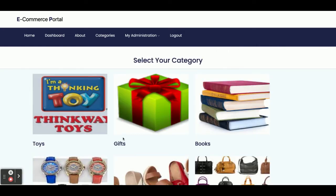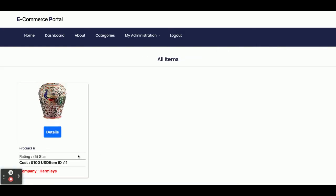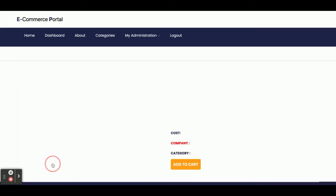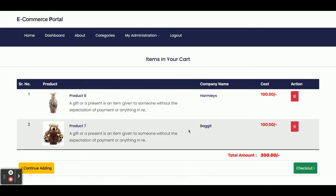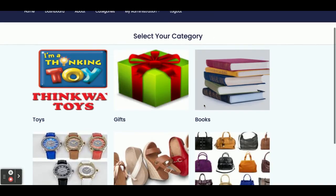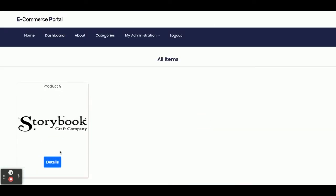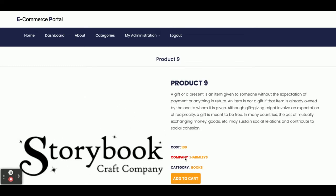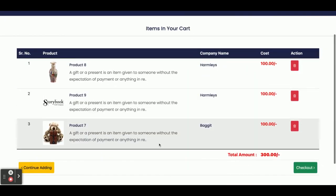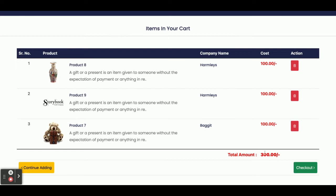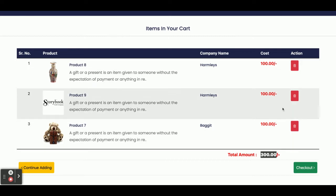Once you click on Add Item then I go to Gifts and add that item to the cart as well. Then I go to Books, view the details, and add it to the cart. So we have added three items into the cart and the total amount is 300.